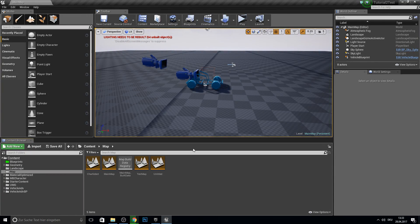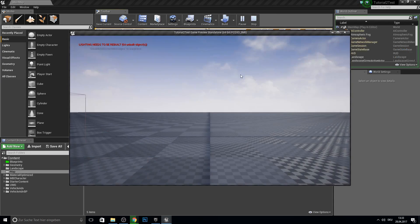Hey guys and welcome to this tutorial. Today we work on GTA joining a car and removing the player from the car again. So here's a small preview.